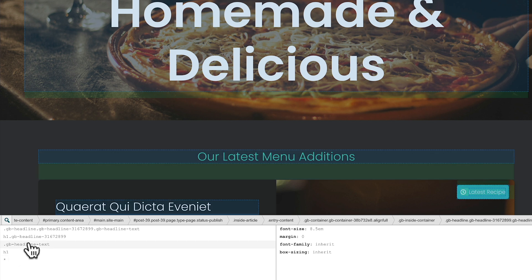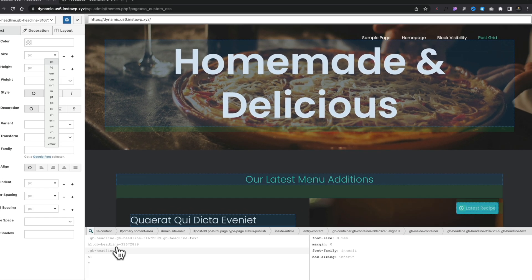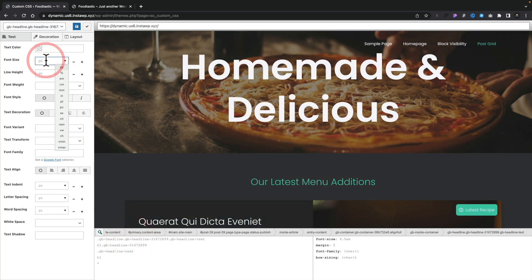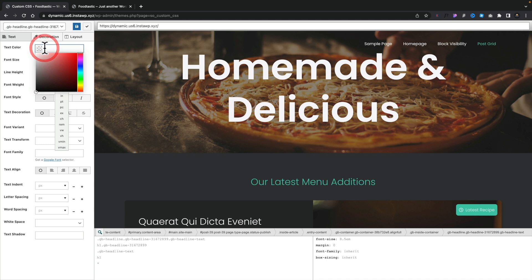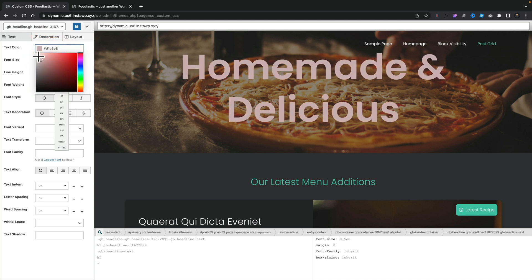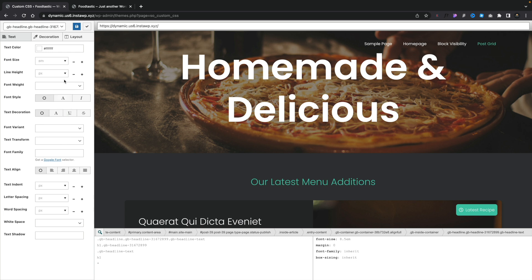You can step back through all these different selectors. For this example though, we want to target this main text. Once we've done that, you can see we can come over and if we want to change the color, we can just change the color inside there. Everything updates in real time as we're making those changes. The same thing goes for our font size.